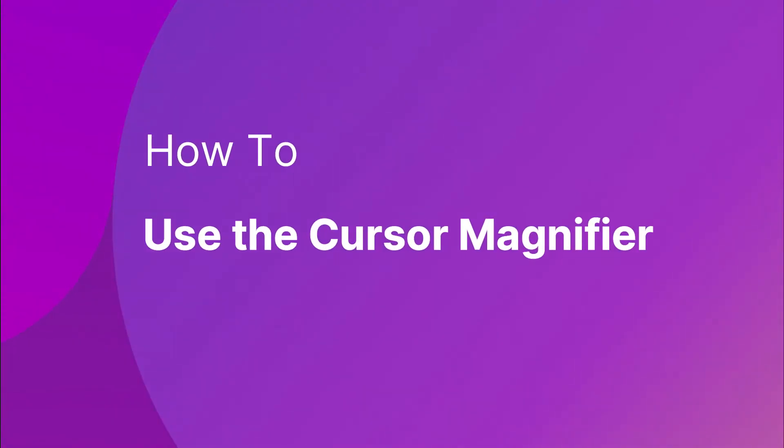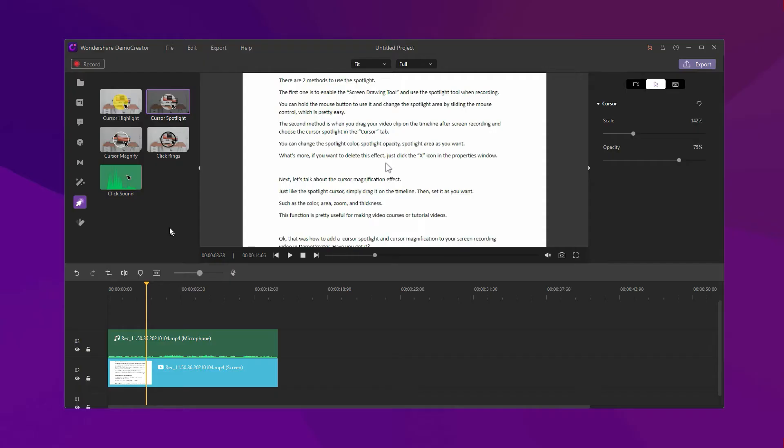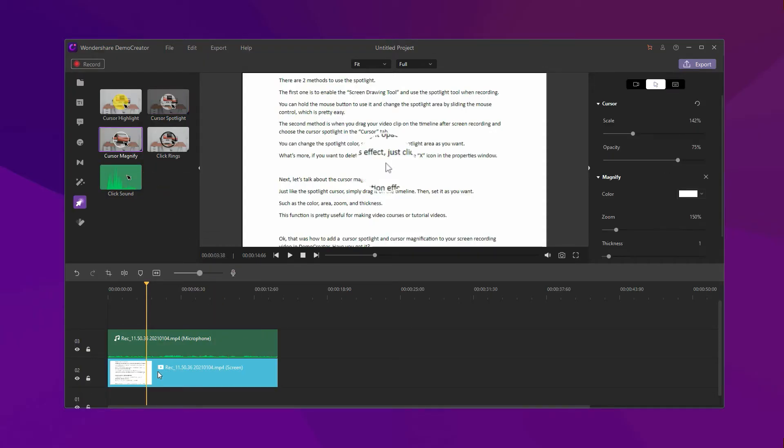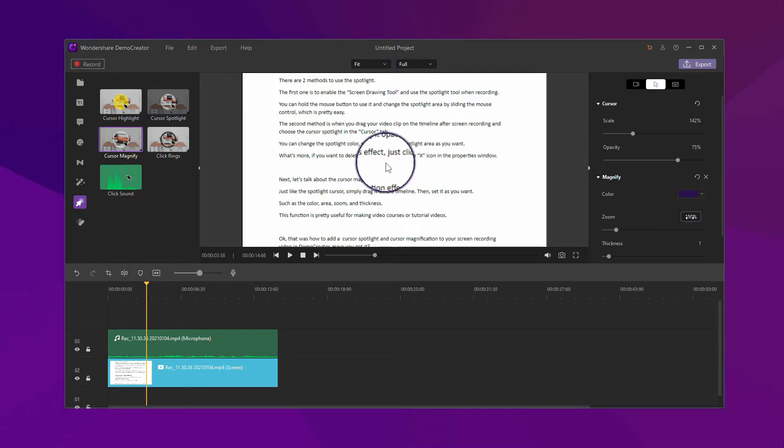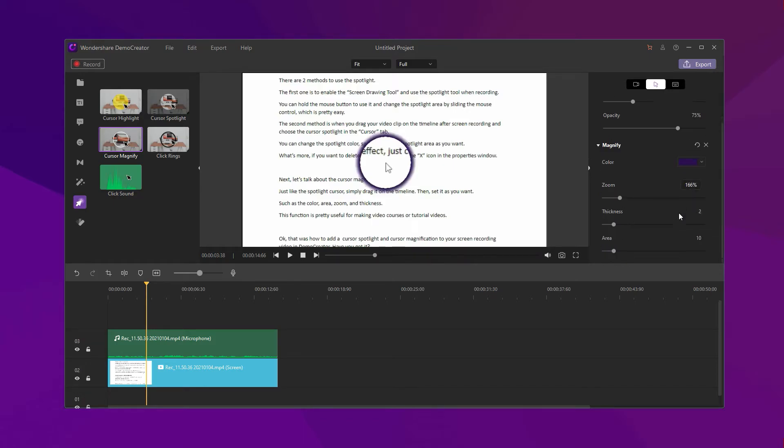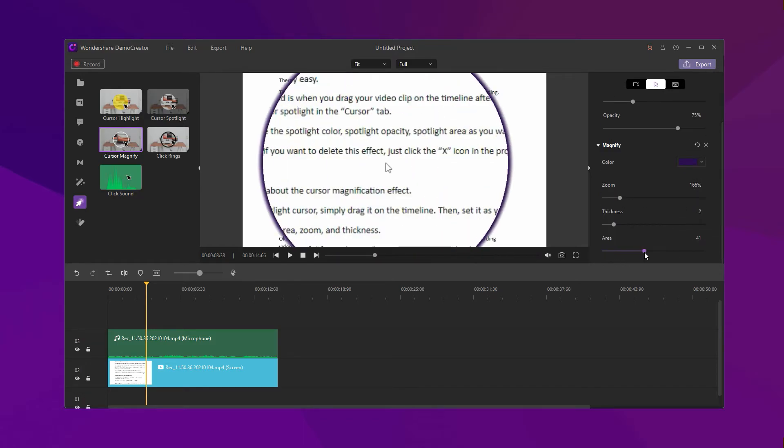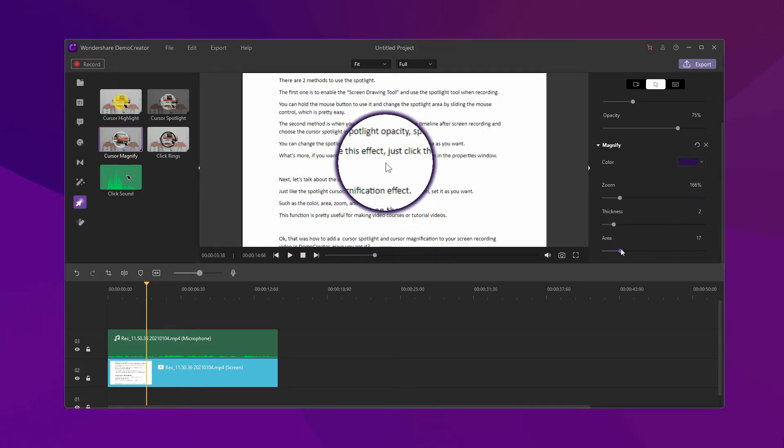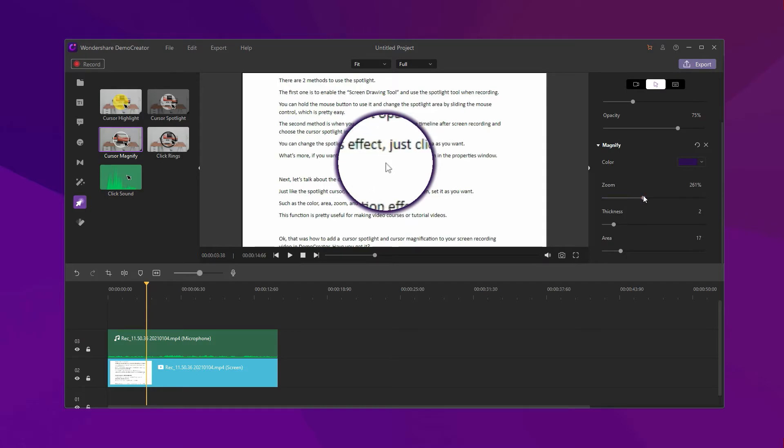Next, let's talk about the cursor magnification effect. Just like the spotlight cursor, simply drag it on the timeline then set it as you want, such as the color, area, zoom, and thickness. This function is pretty useful for making video courses or tutorial videos.